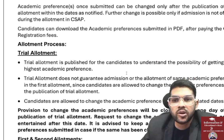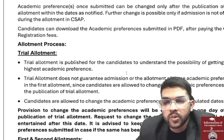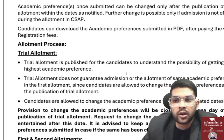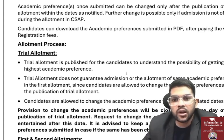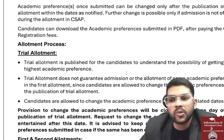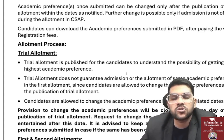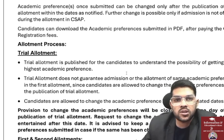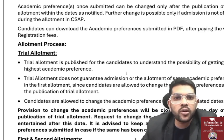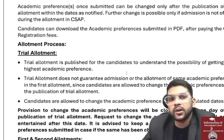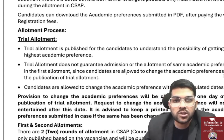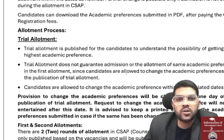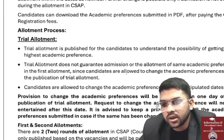Regarding the allotment process: first, there will be a trial allotment — this is just to show you what you could get based on your current choice filling. In upcoming rounds the cutoffs will change as students leave seats. If you don't change your choices between trial allotments, you will get the same result. But in real allotments, even with the same choices, you may get different seats because cutoffs change as students drop out due to non-payment.